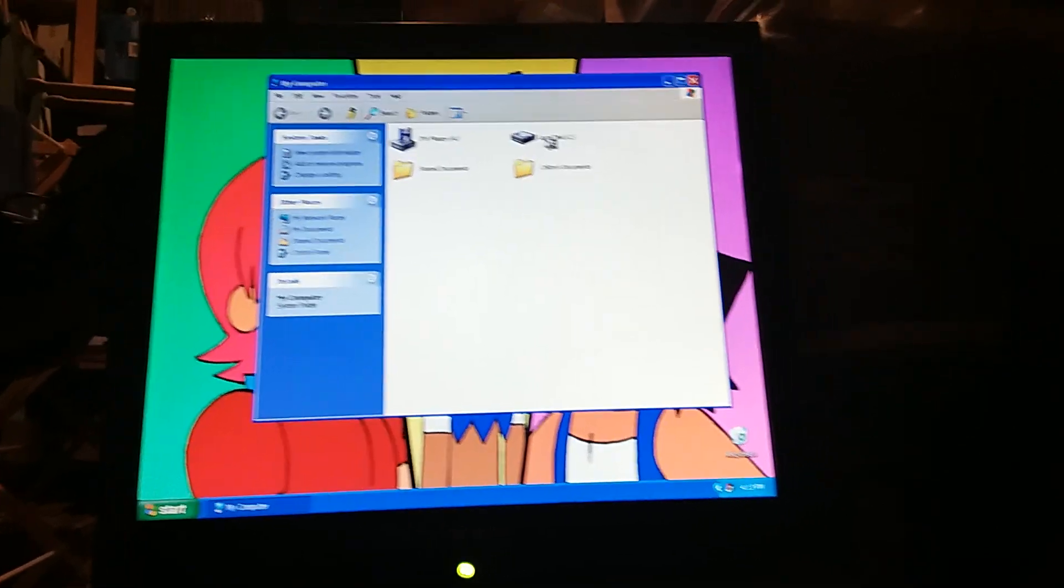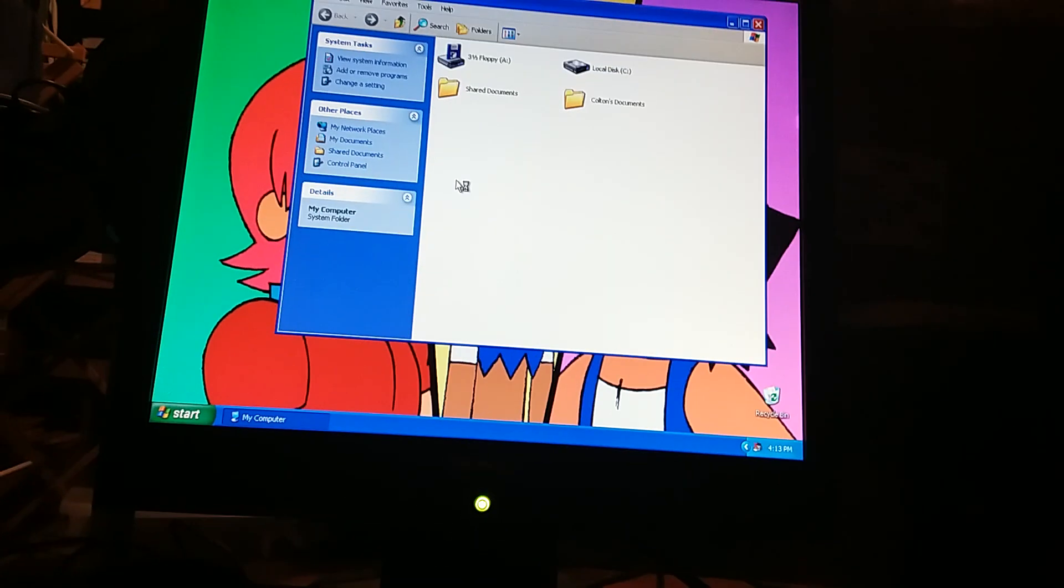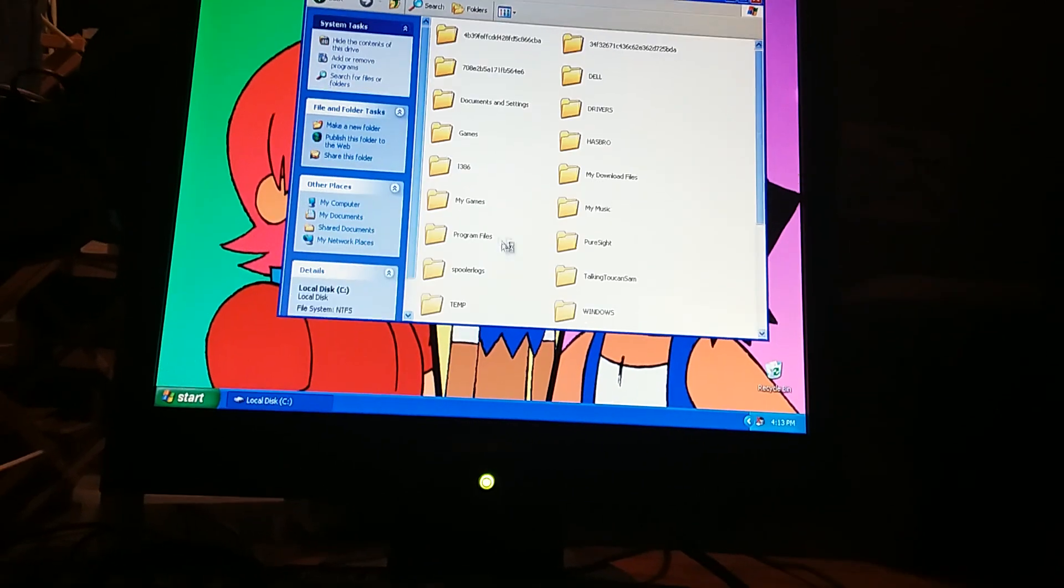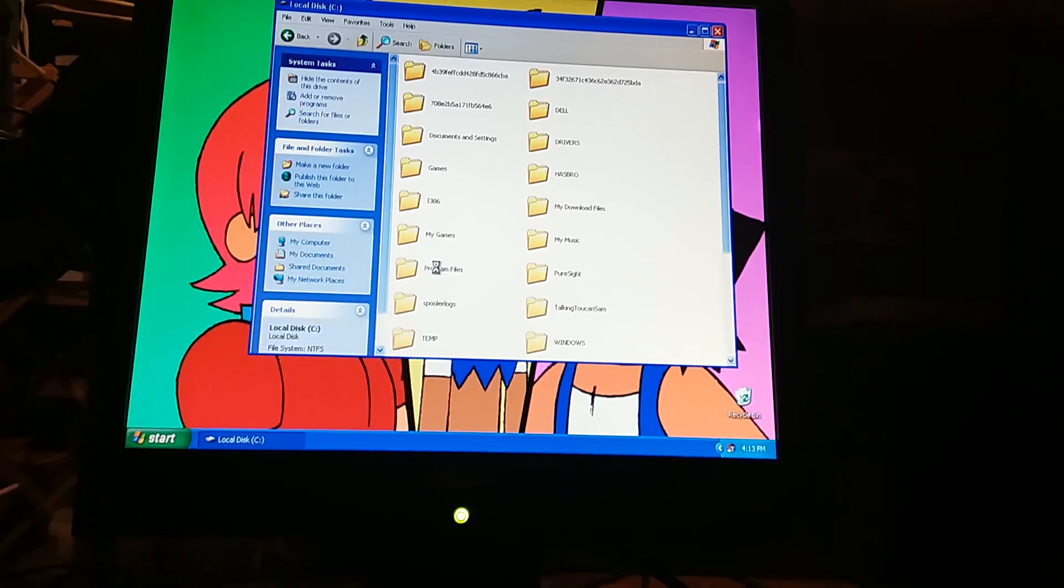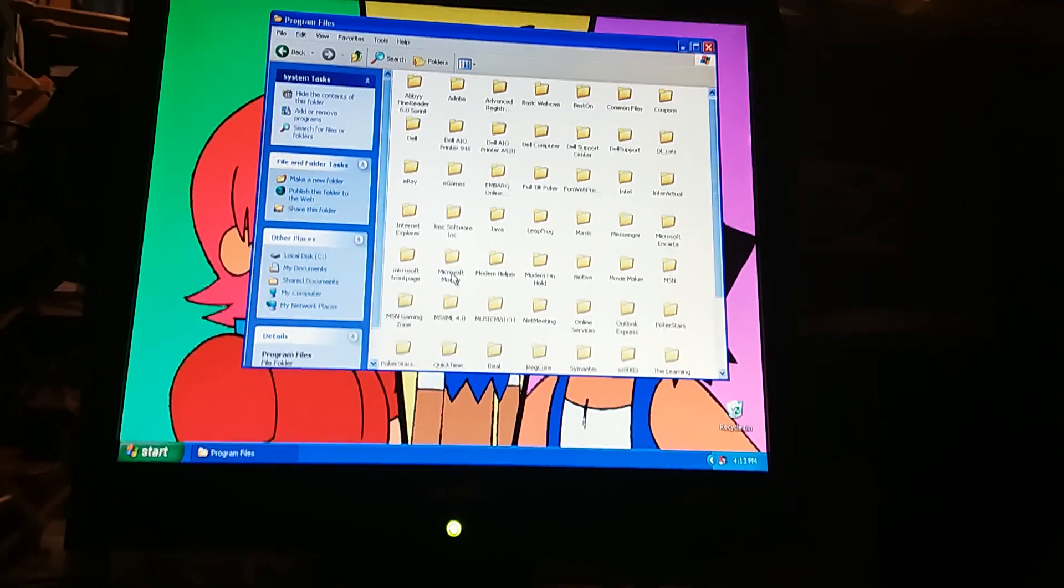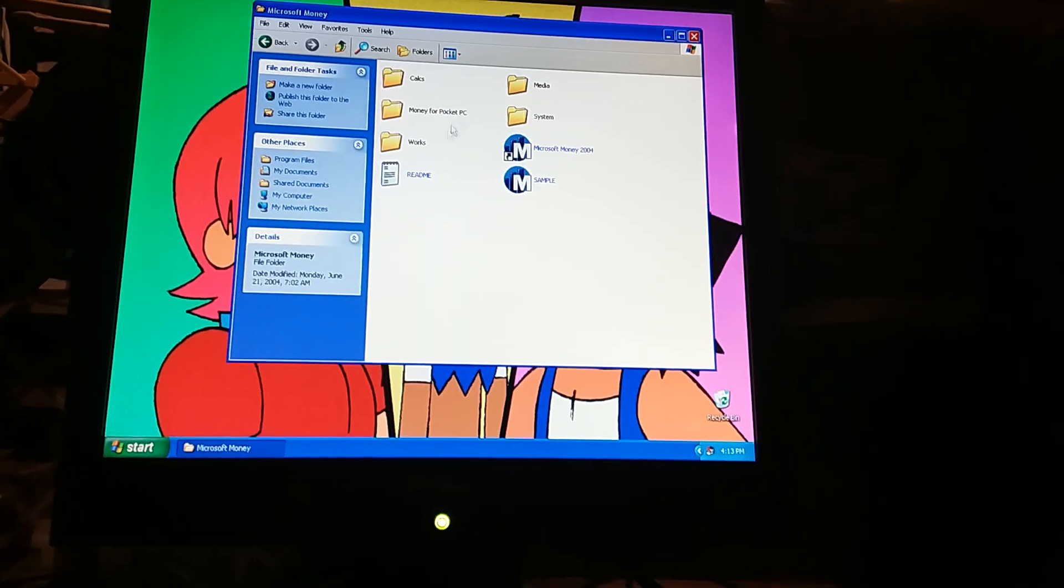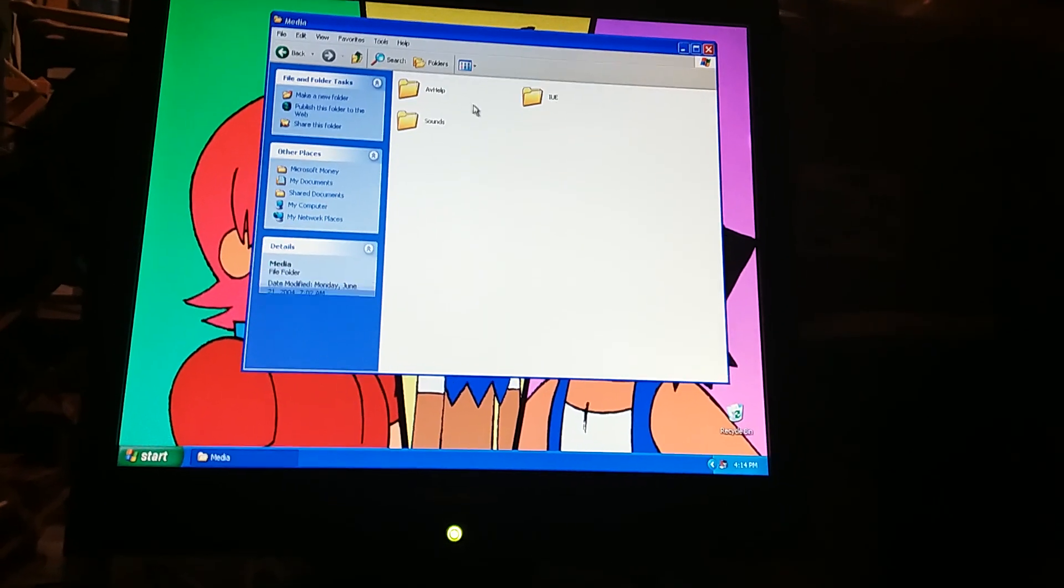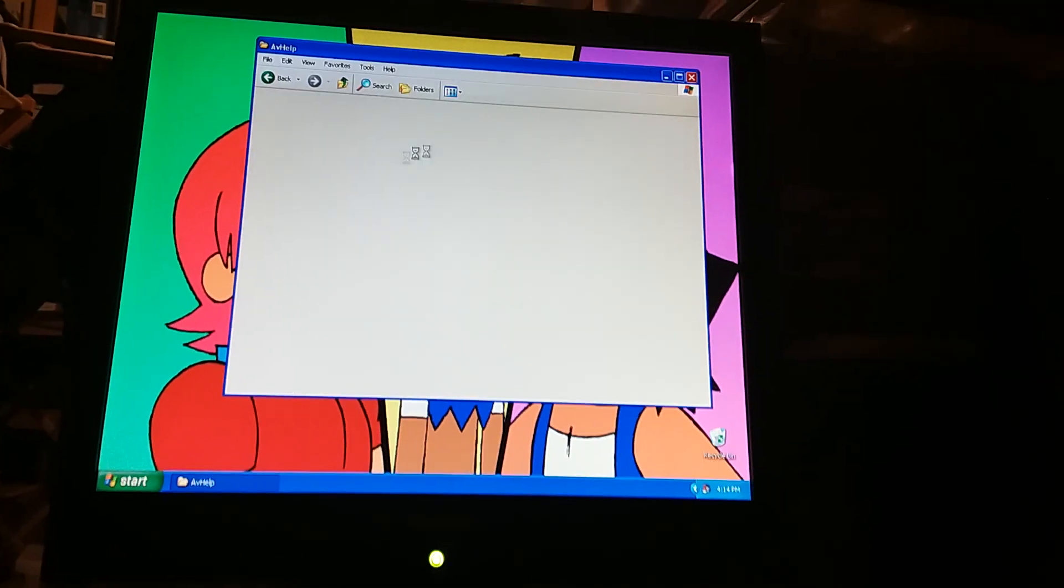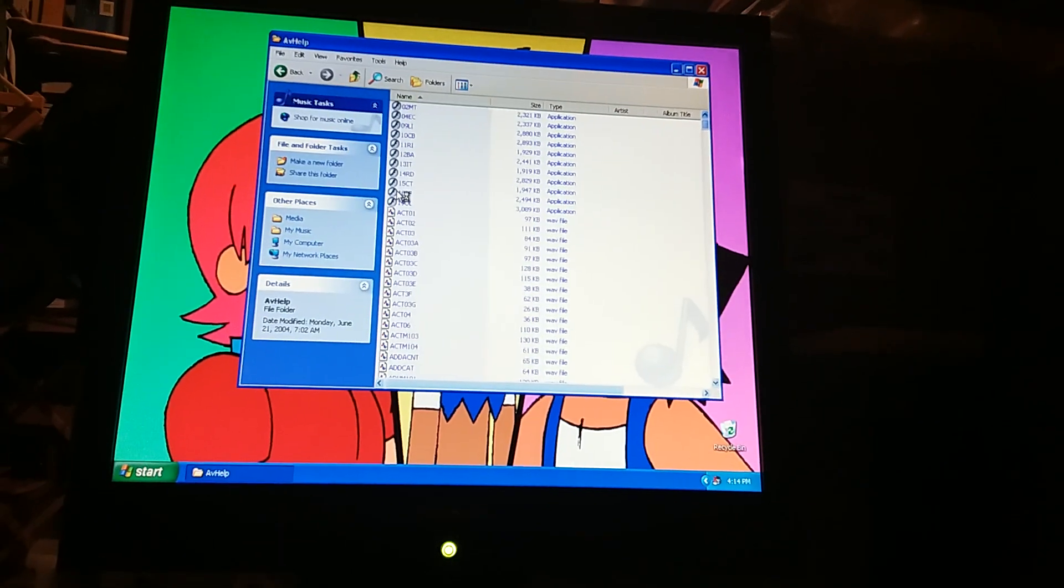So, let's go to the C drive, go to Program Files, find Microsoft Money, Media, AV Help. And then we'll go into 18BF. BF stands for boyfriend. But anyway, it's time to turn off the light and get ready to go into the tutorial.